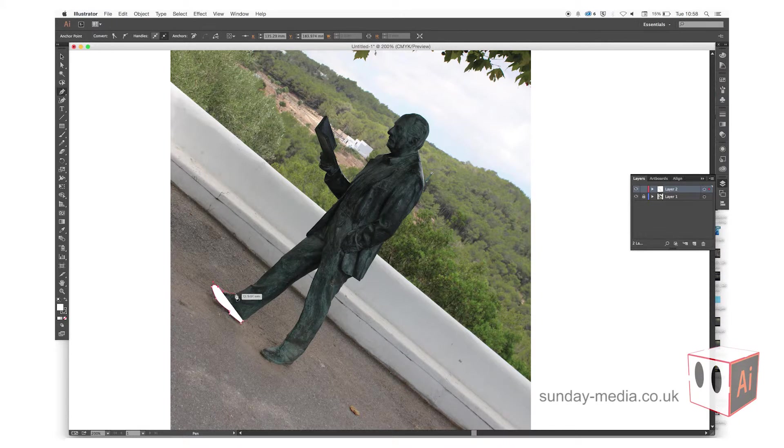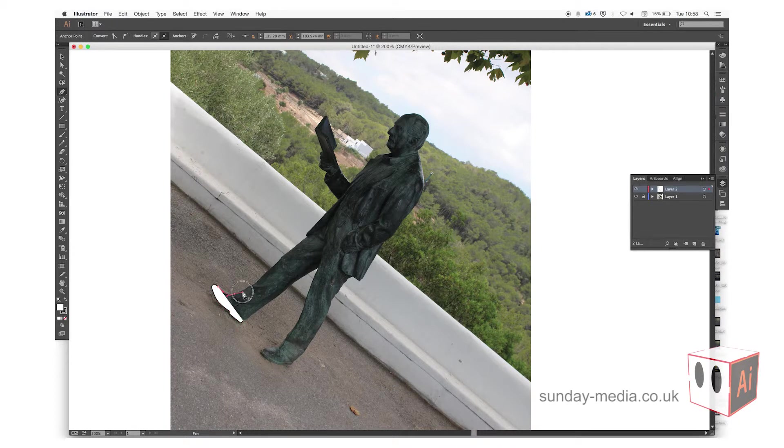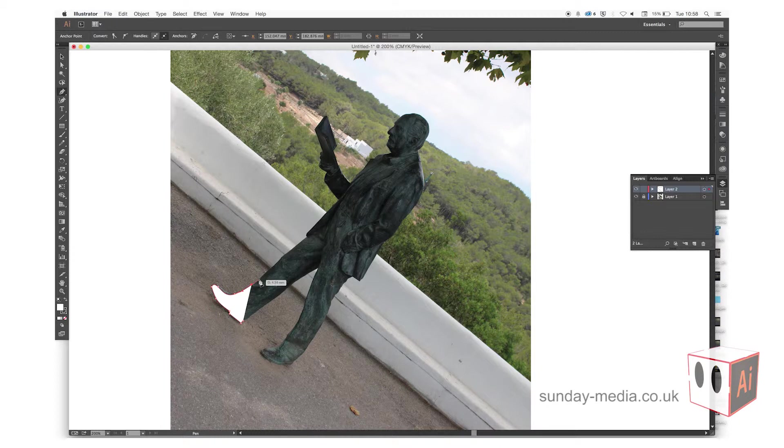Whenever you click to draw around something, if you click and hold, you can bend the line. This then positions better around your image.